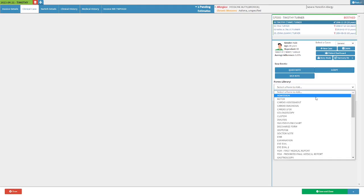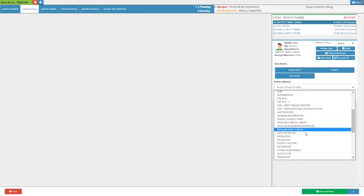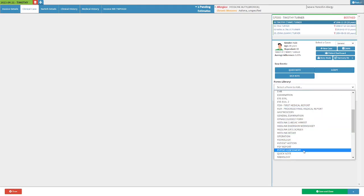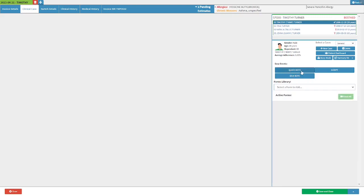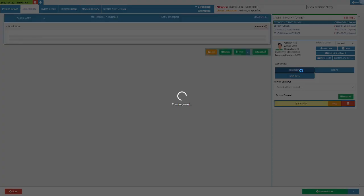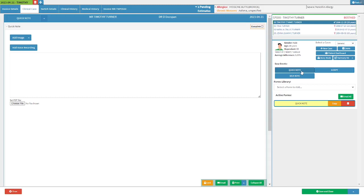Click on the forms library drop-down menu and select the quick note form. Alternatively, click on the previously set up quick note easy event. For more information on how to set up easy events, please refer to the easy events user manual link in this video's description.